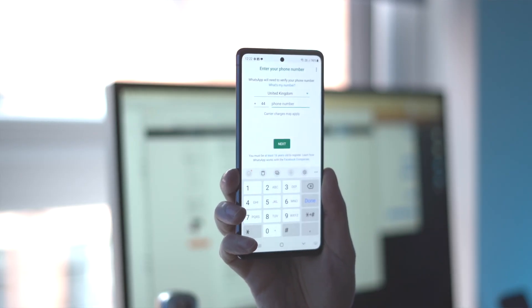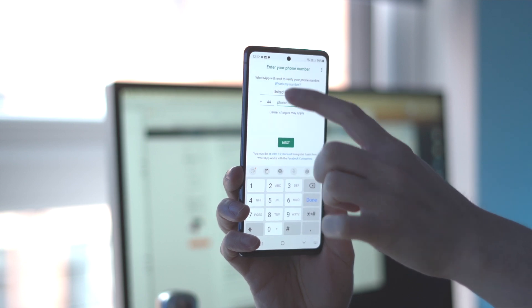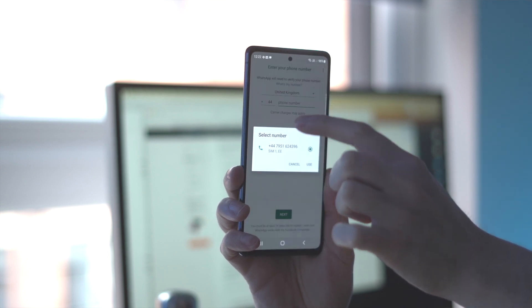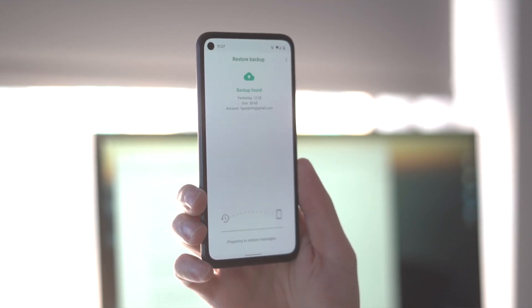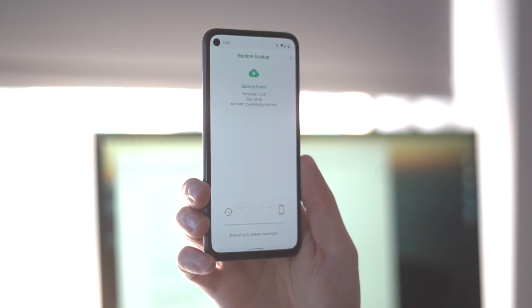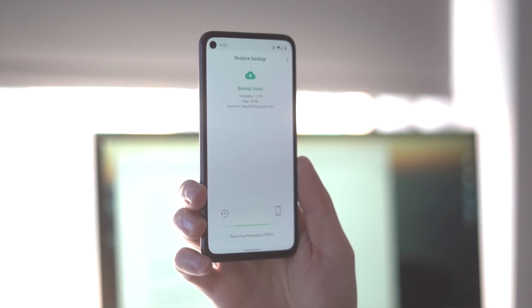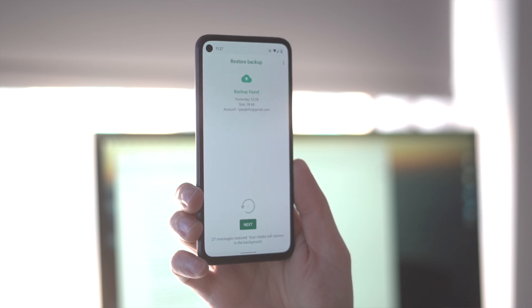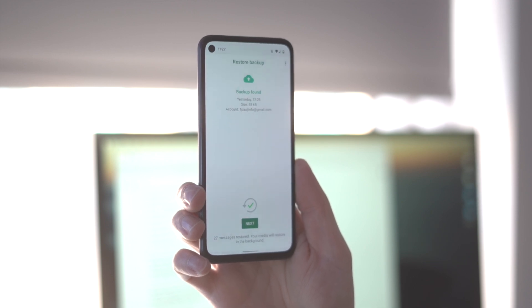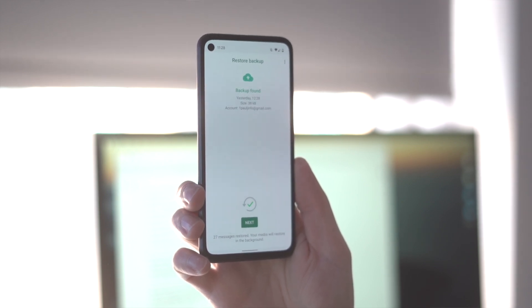Fill out your contact information and double check your account information when the WhatsApp application prompts you to do so. Then select the restore button. After that, your chats and media will start to restore themselves. Once the restoration is complete, click the next button to begin the initialization process. That is how easy it is to make sure those WhatsApp chats you forgot about are now restored onto your new version of WhatsApp.